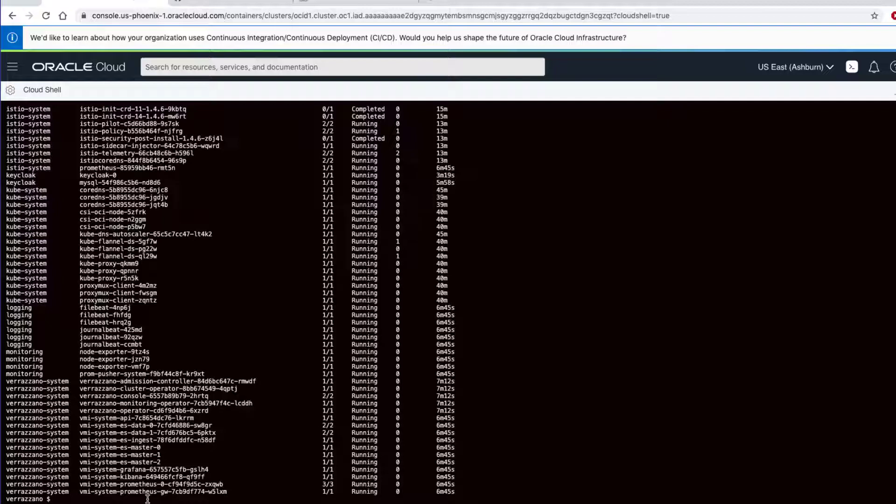Now let's verify the installation with this kubectl command. kubectl get pods, all namespaces.